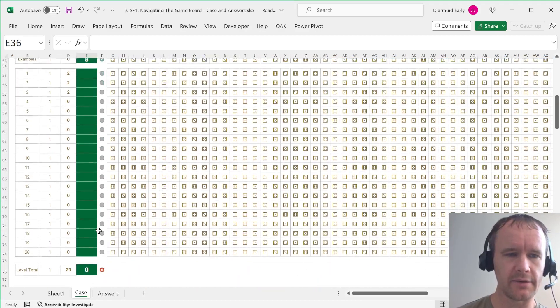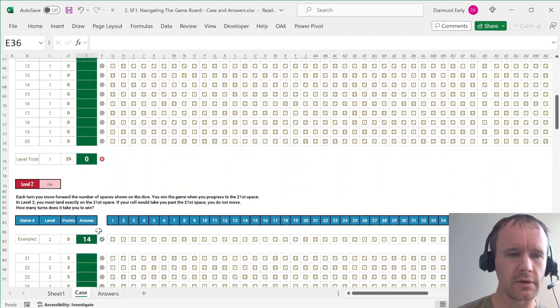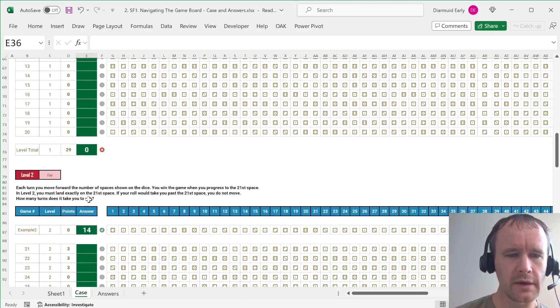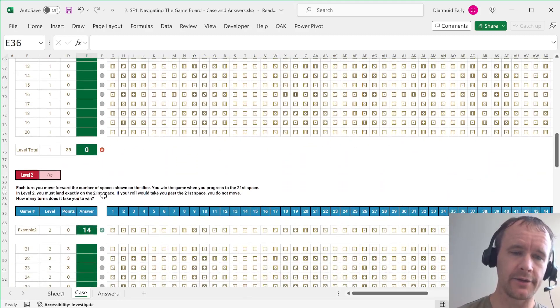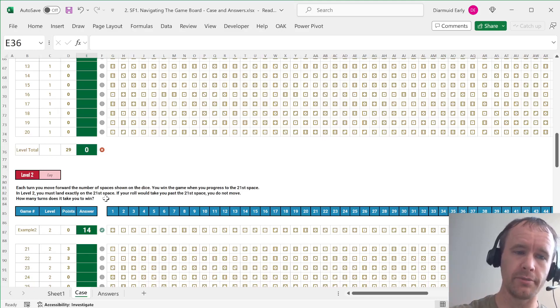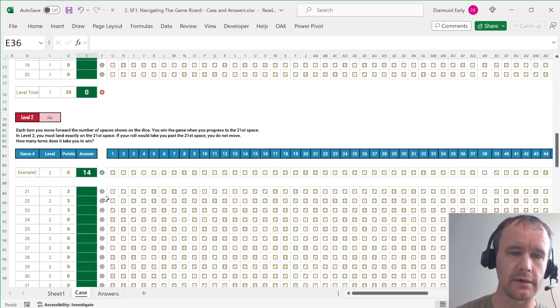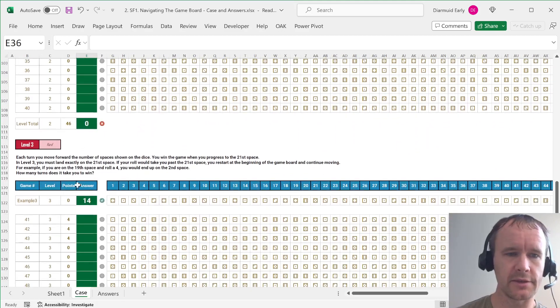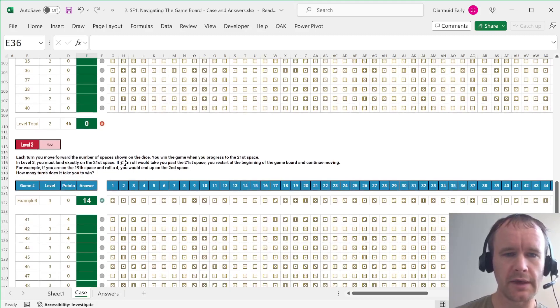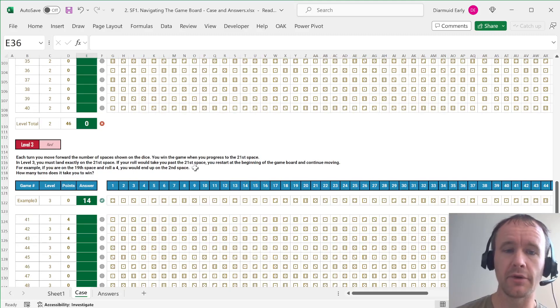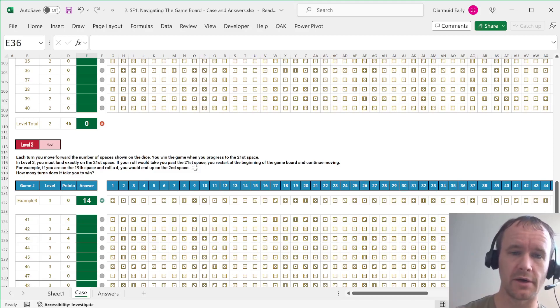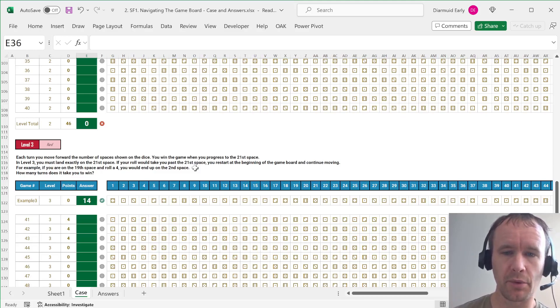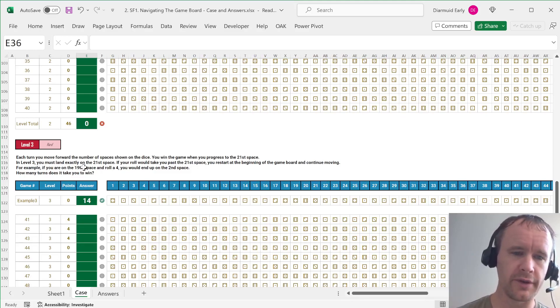Then second level, are we? On the second level, you have to land exactly on the 21st space. And if your roll would take you past it, you don't move. And then figure out how many turns that takes you to win. For level three, you have to land exactly on the 21st space. But if you go past the 21st space, you restart at the beginning of the board and continue moving.